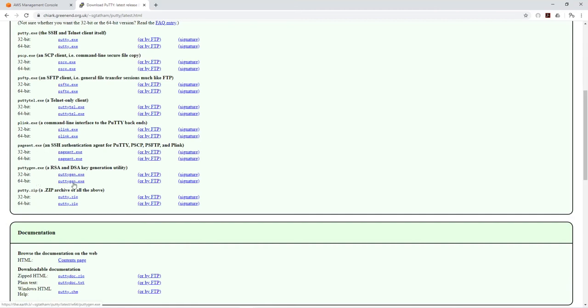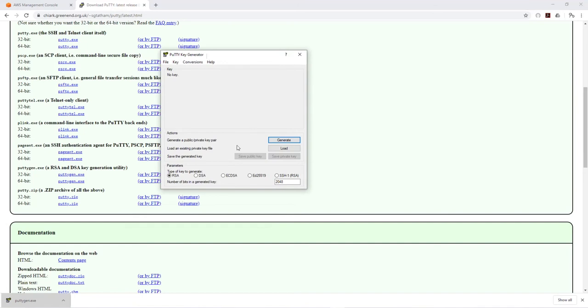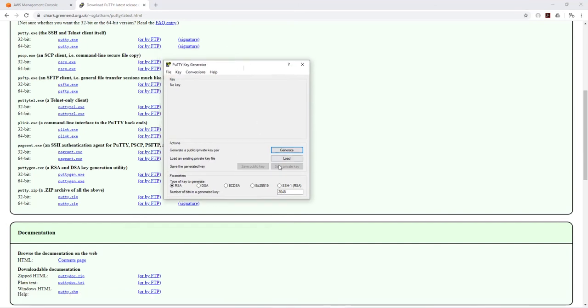It is going to download it to my downloads folder. Open it once it's done downloading and you should see this PuTTY key generator. What we need to do next is load our file into it. Click load.